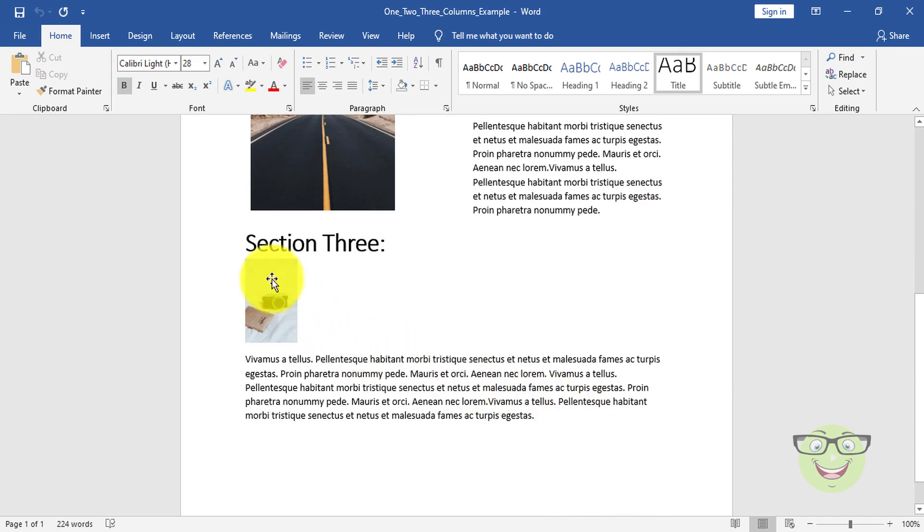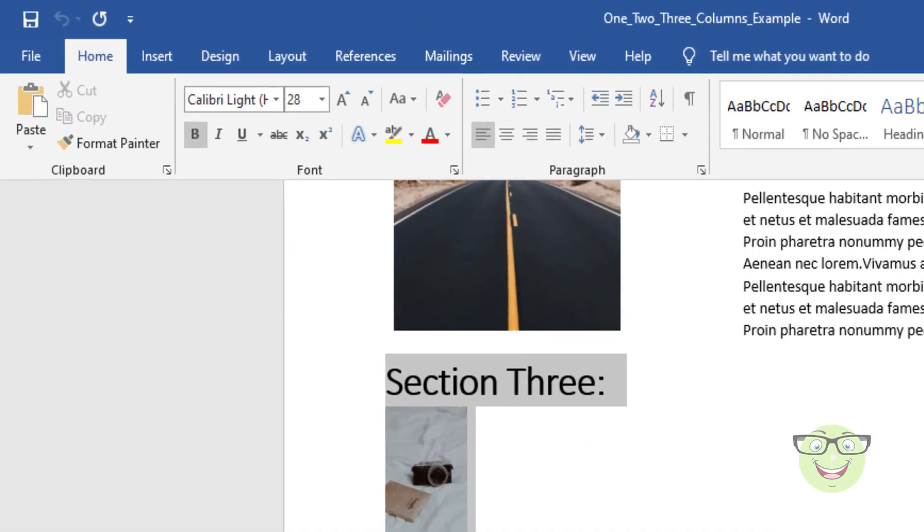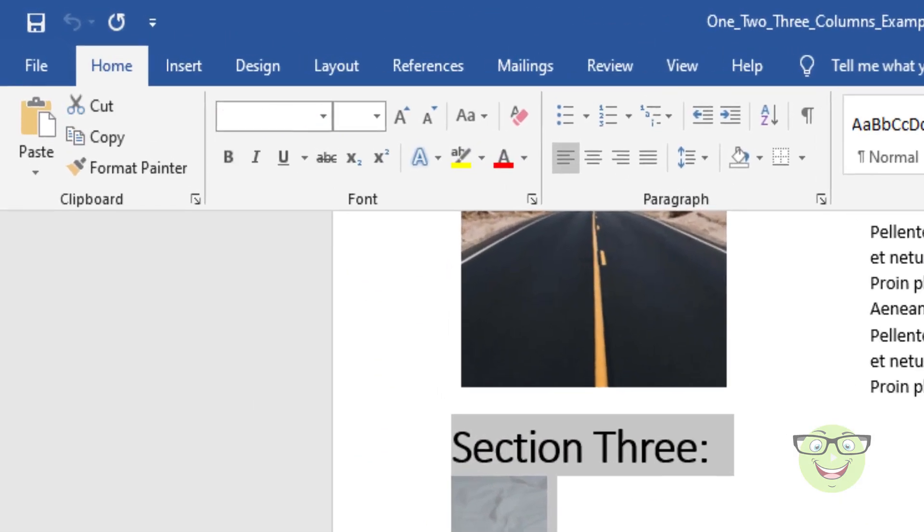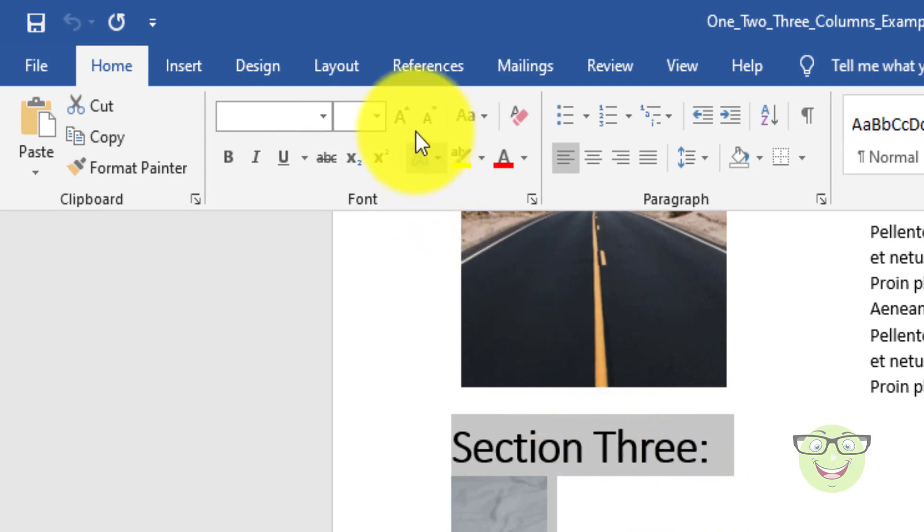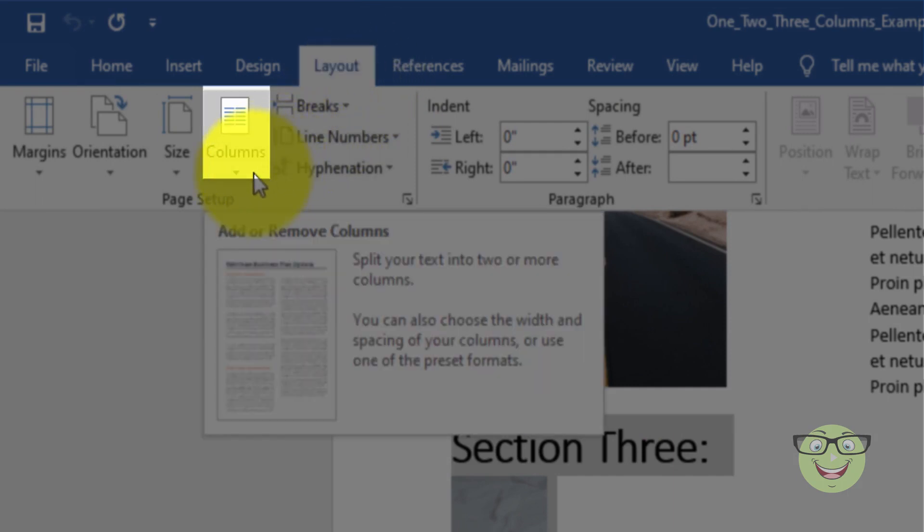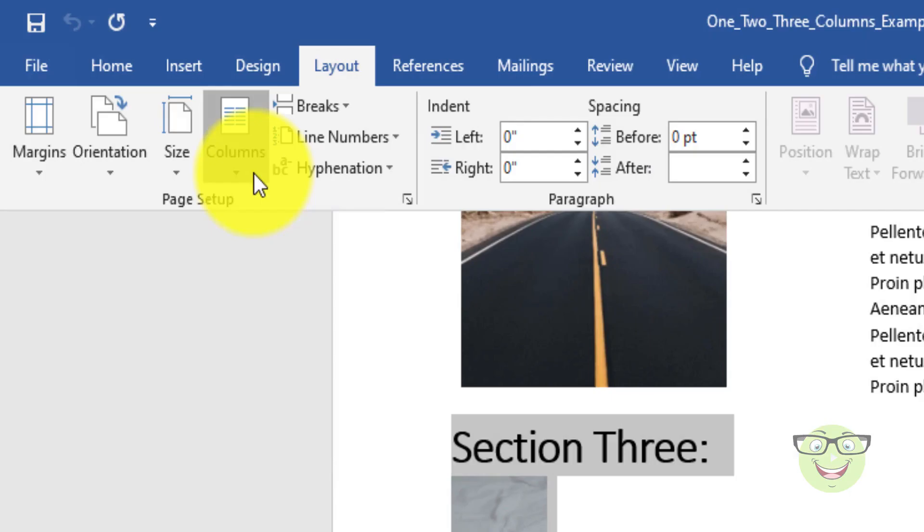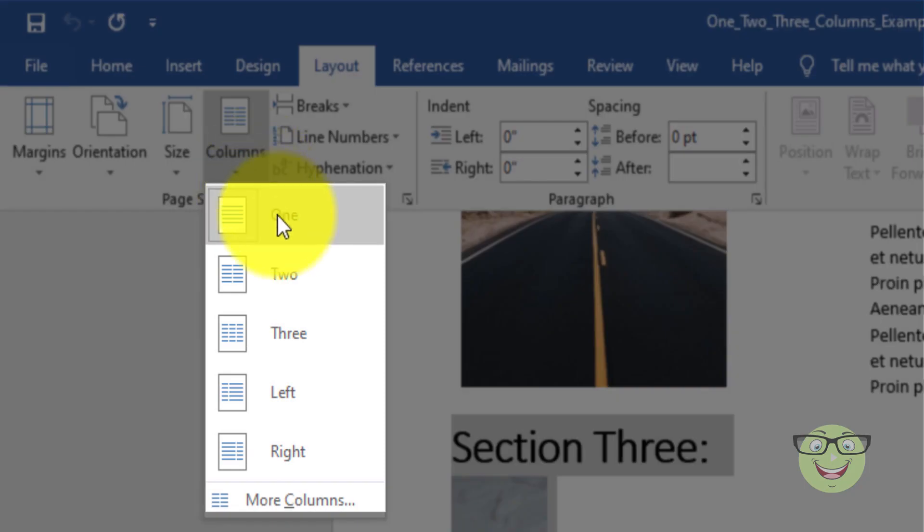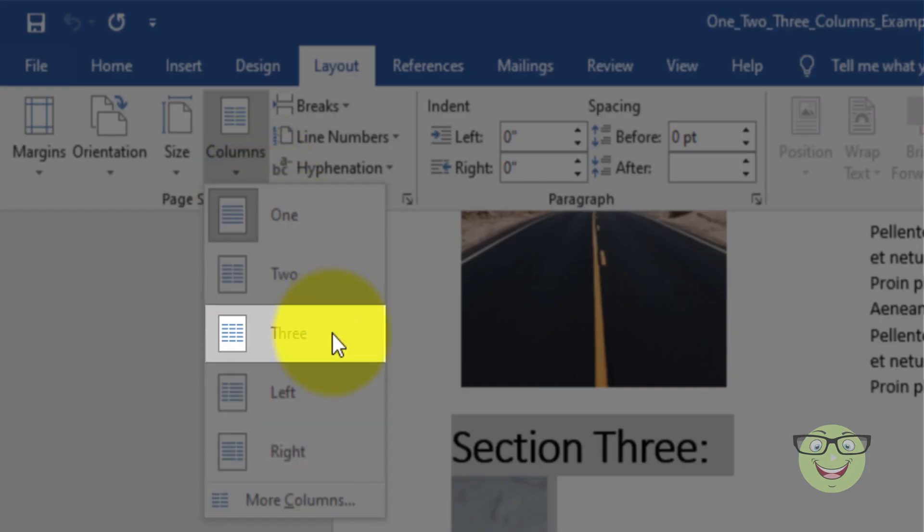Select the desired text. Make sure the Layout tab is selected. Choose the columns icon. Choose three.